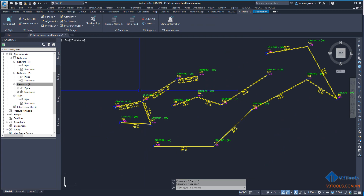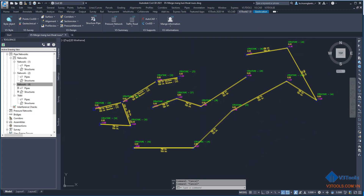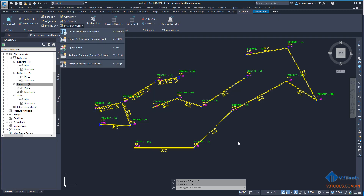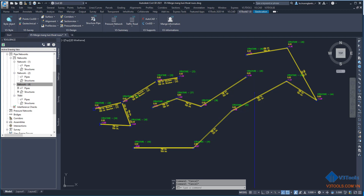You can try this with my VT tool with the new 'Merge Multiple Pressure Network' function. You can find the download link in this video. Thank you so much!